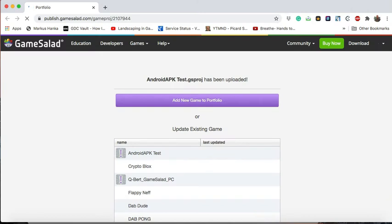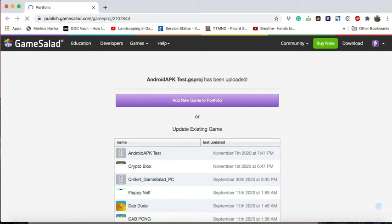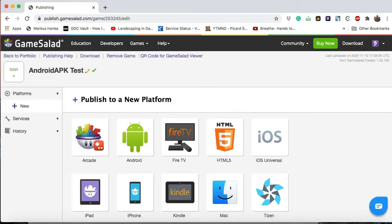We are going to treat this as a new game, add new game to portfolio, and we're going to select directly under the Publish to a new platform section, Android.